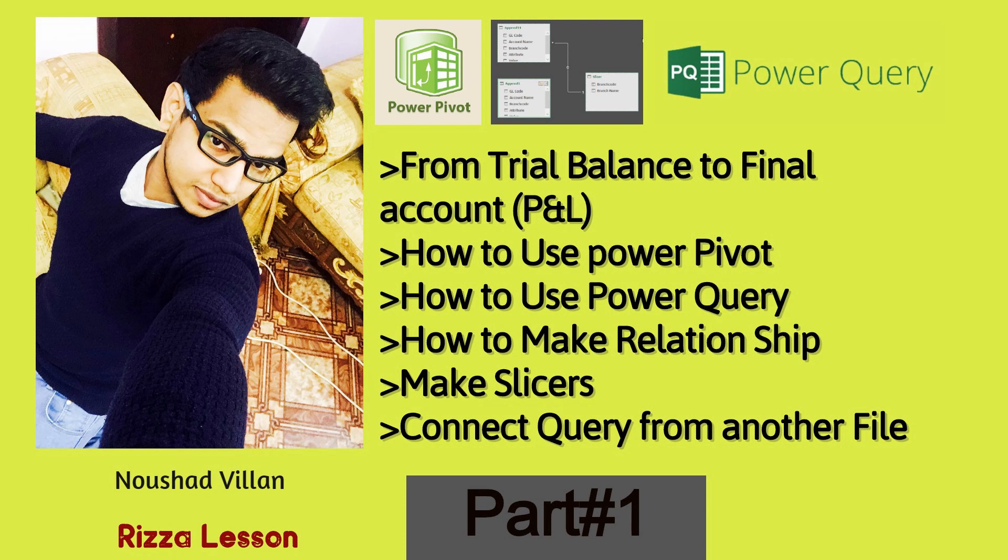Power Query is the most powerful tool in Excel. It is a data connection technology. You can connect your data within the file, outside the file, and from web as well.